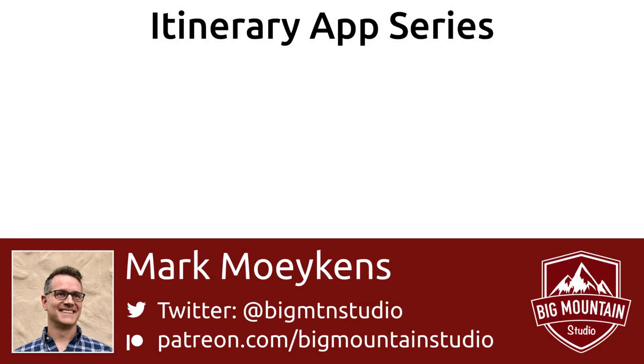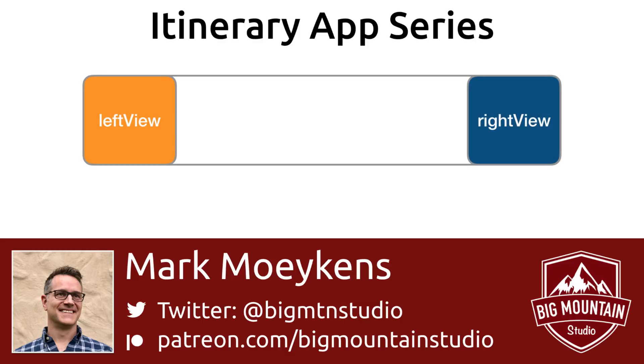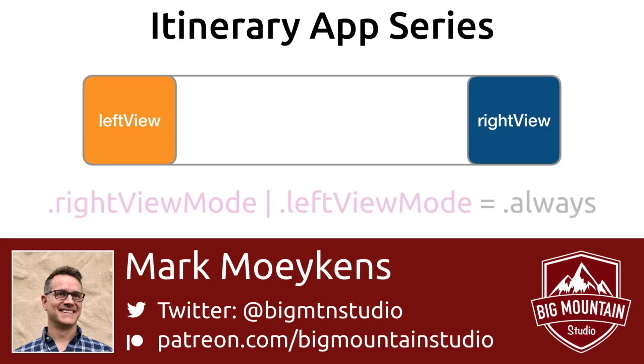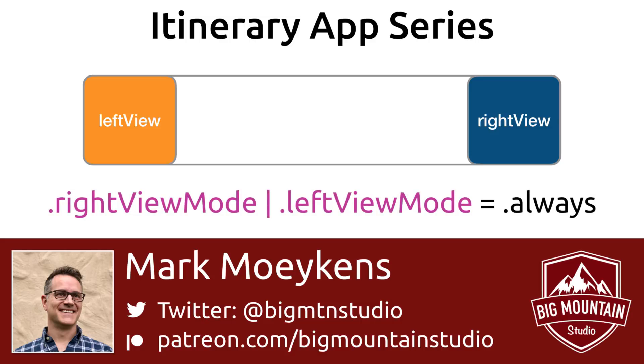So to wrap up, just remember that a UITextField has a right view and a left view. And that you can put other controls or other views or images inside of those views. And when you're ready to show them, you just change their mode. You can change it to always and whatever is in that view will become visible to the user.